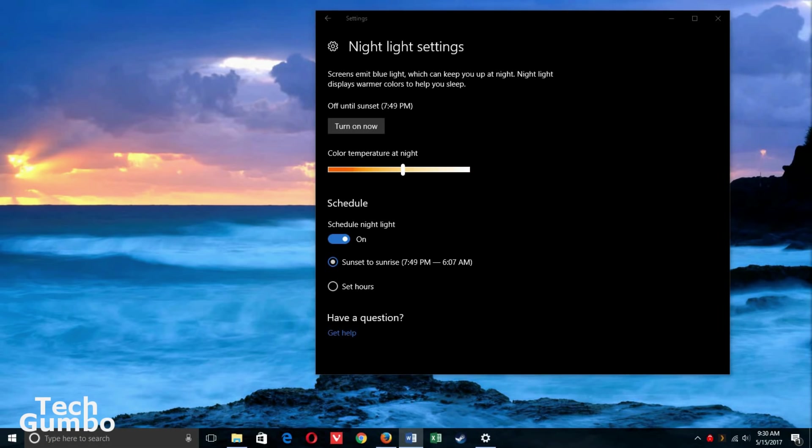For those of you that are on Mac, Linux, iOS, Android, or if you're on another version of Windows, I'll show you some options for your desktop and mobile operating systems coming up next.